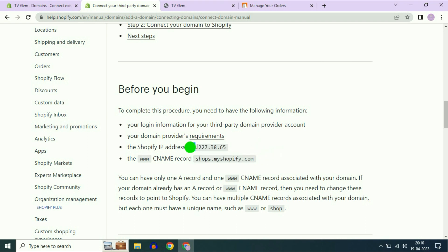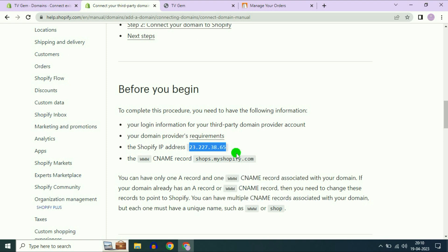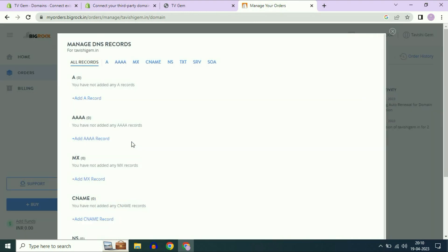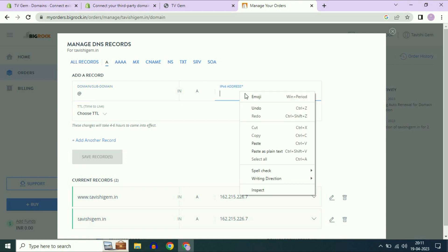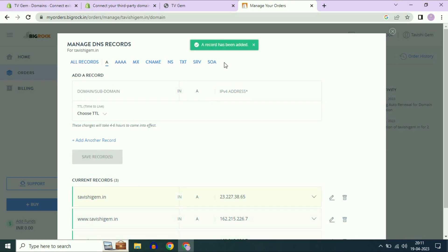Copy the IP address. Now open your Big Rock account. Click on DNS records. Now click on A. In the first column type the @ sign. In the second column paste the IP address. That's it. Now click on save records. Record has been added successfully.